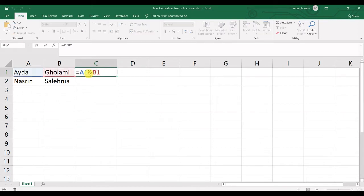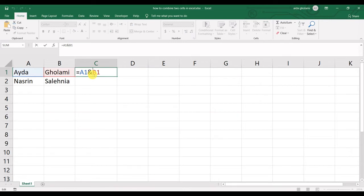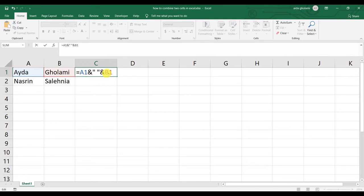And if you want a little space in between them to make them more readable, you can have a quotation mark, then space, then another quotation mark, and of course another ampersand to stick them together.